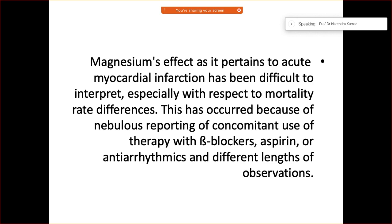The effect of magnesium in acute myocardial infarction has been difficult to demonstrate on hard endpoints such as mortality benefit. The data has been confusing regarding whether it should be given, unlike beta blockers and aspirin, which are clearly indicated drugs.